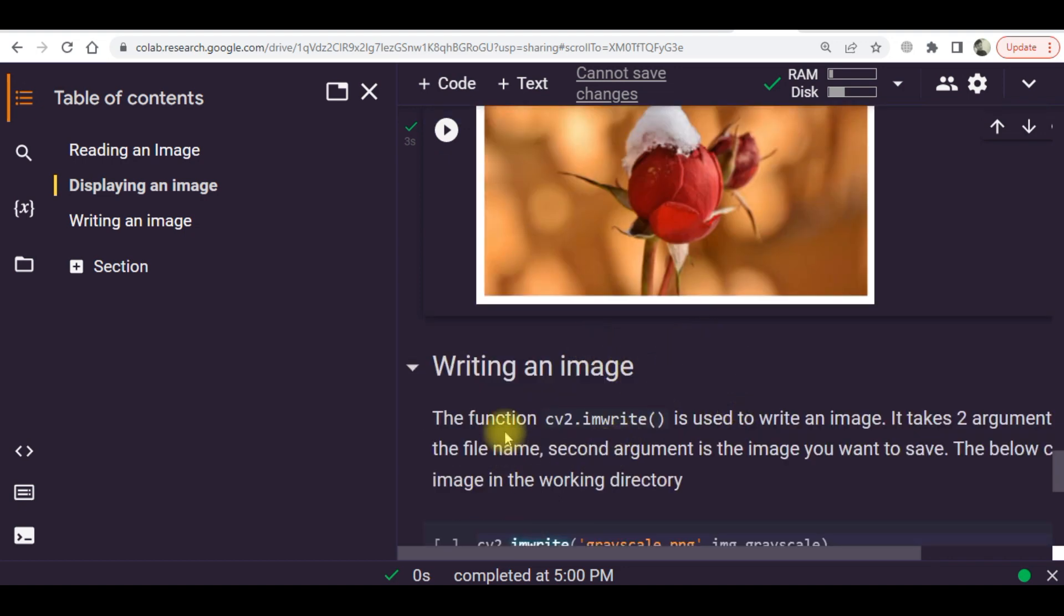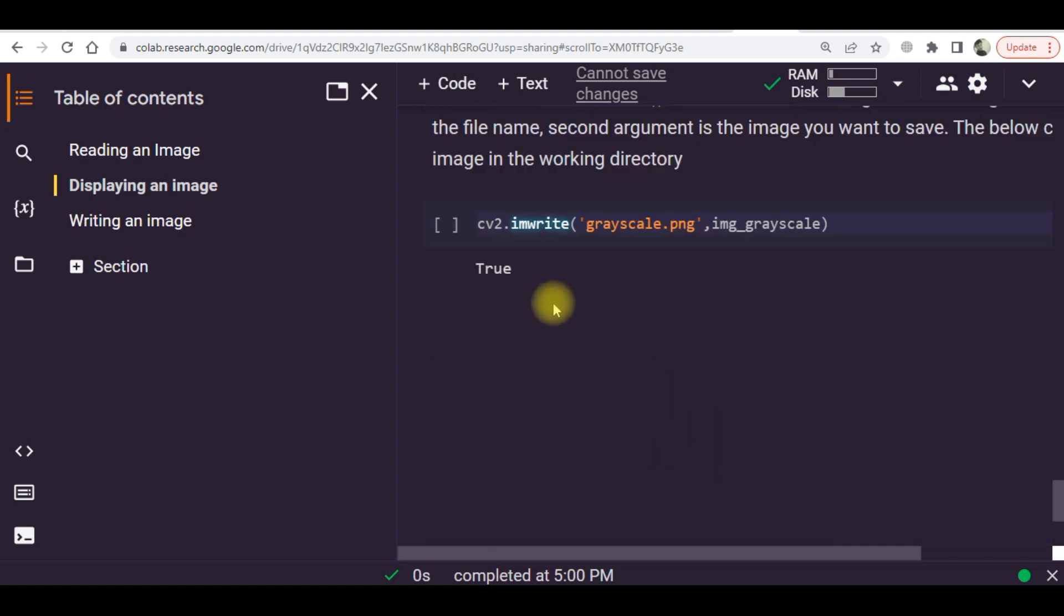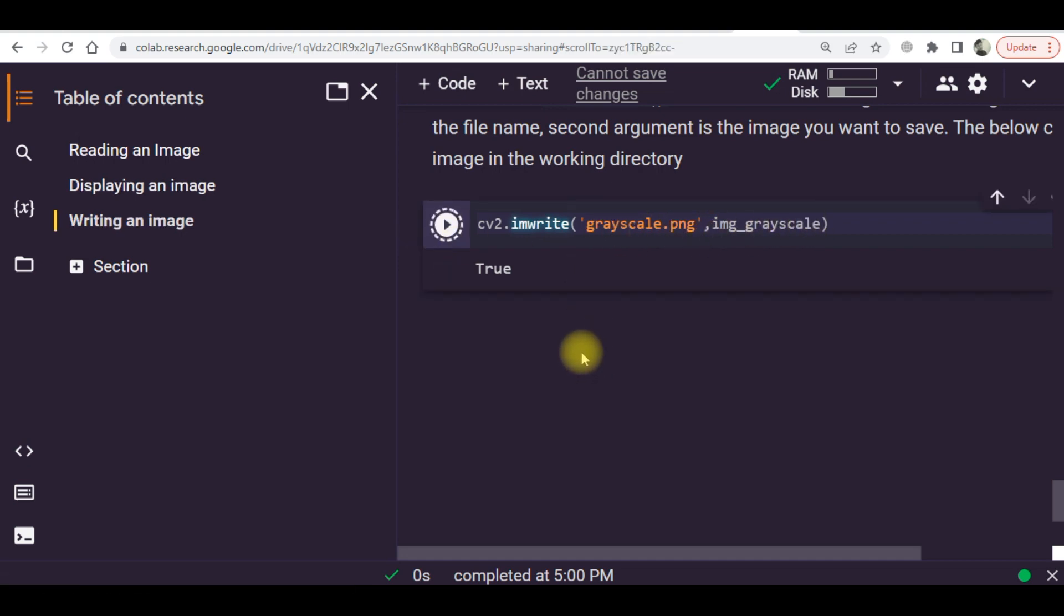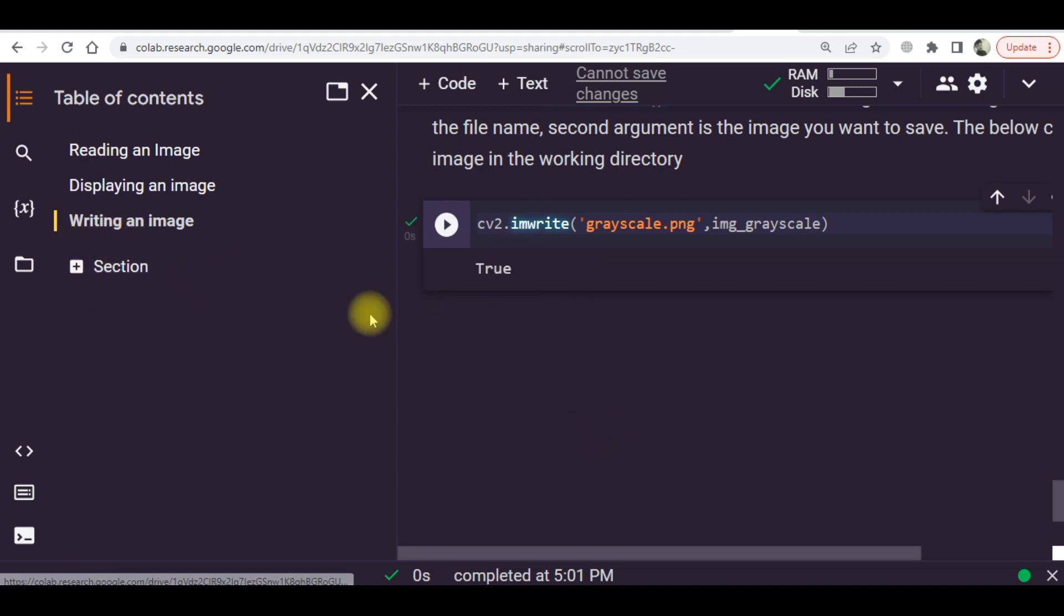You need to write cv2.imwrite, then the name of the image, and then the name of the variable. Here the image has been stored in my Google Drive.